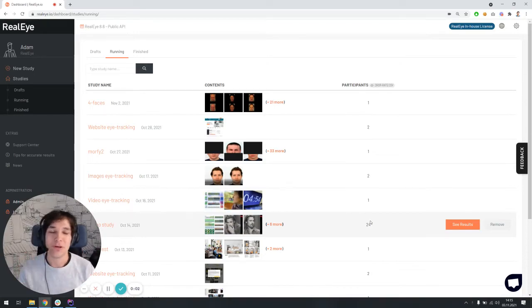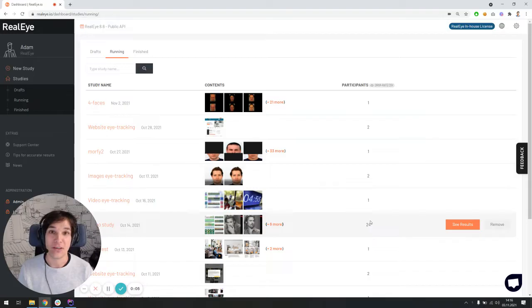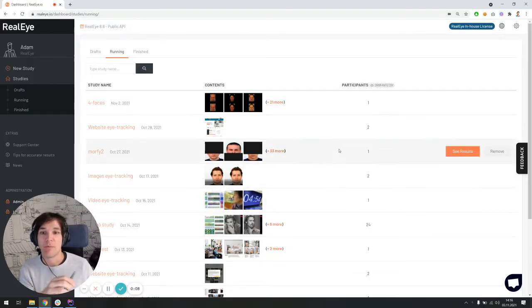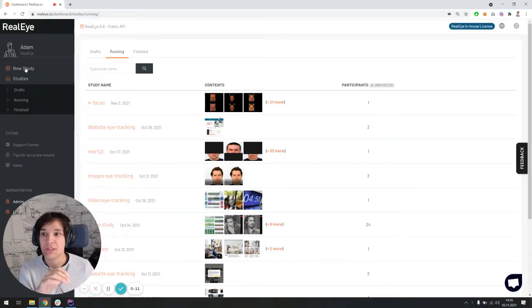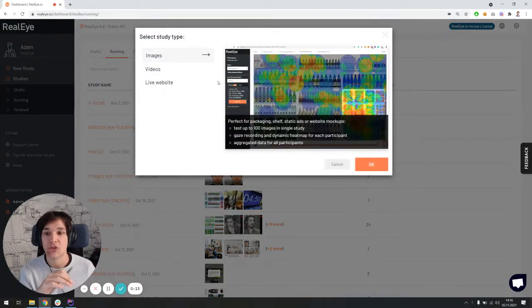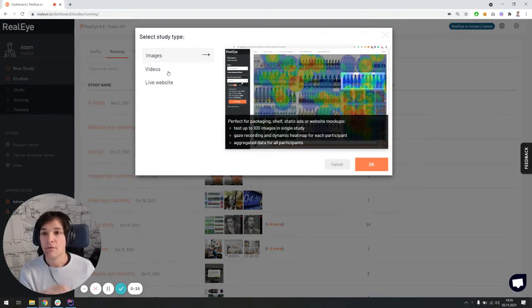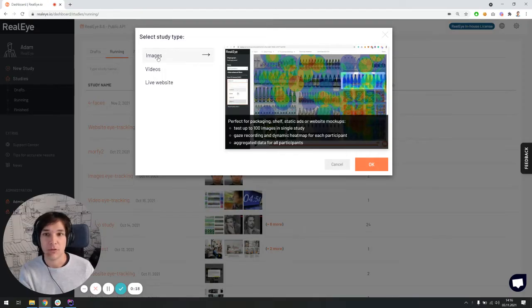Hi, let me show you how easy it is to run the entire eye tracking study, eye tracking research in a web browser using a webcam. So first of all, you have to create a study. Here you have three options. You can either choose images, videos, or a live website as a stimuli.